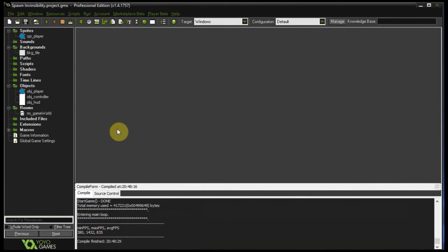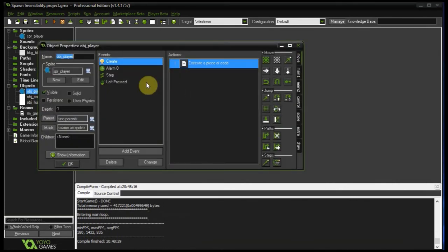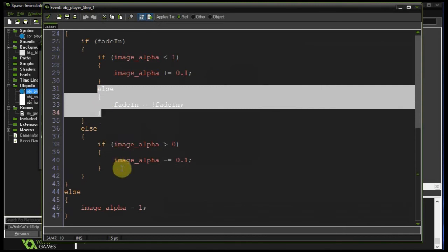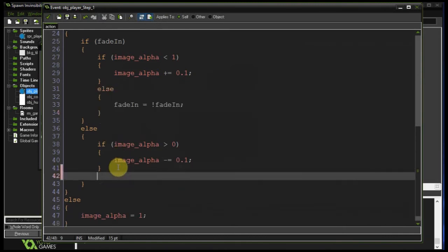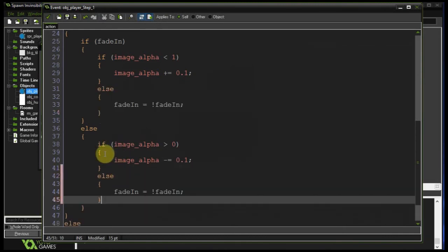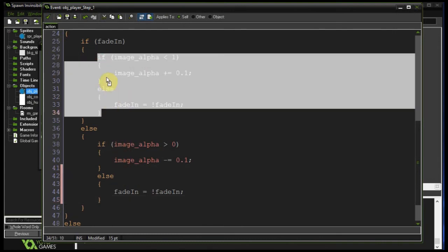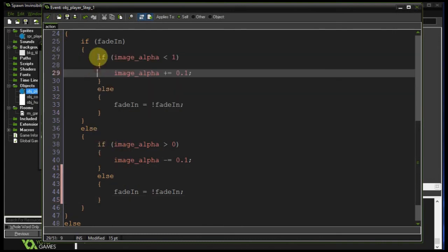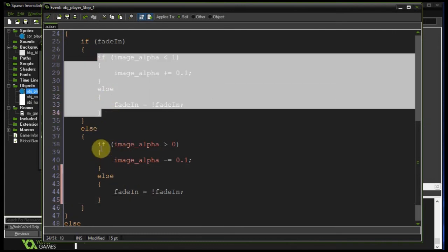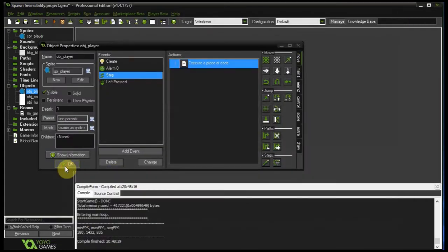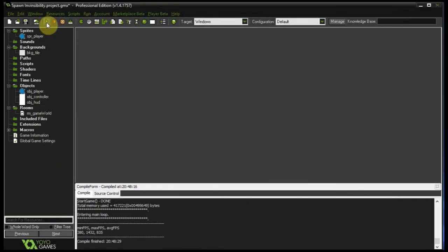Let's finally test this out. The player should be invincible and flashing as they spawn in the beginning. Our user is flashing in and out quite nicely for 3 seconds and boom.